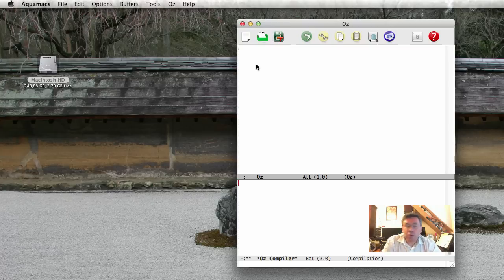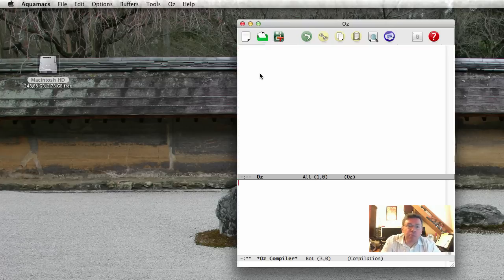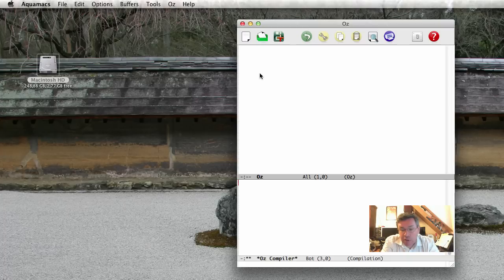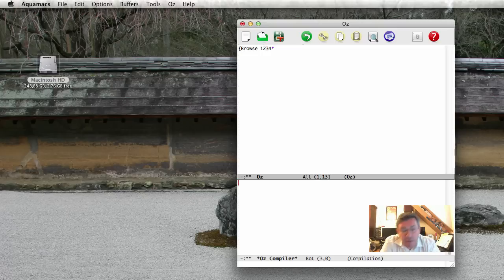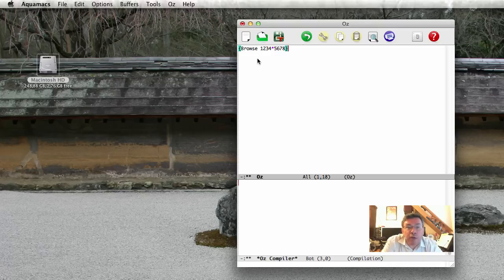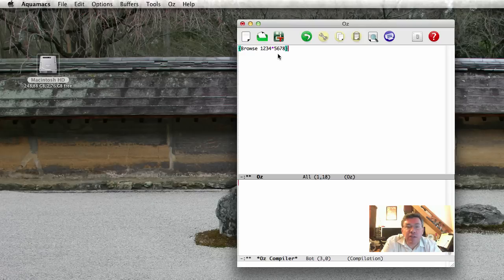In the first pane, we can type bits of OS code, and we can then feed them and execute them. So, for example, the simplest way is to use Mozart as a calculator. So let me type in a calculation. Browse 1,234 times 5,678.